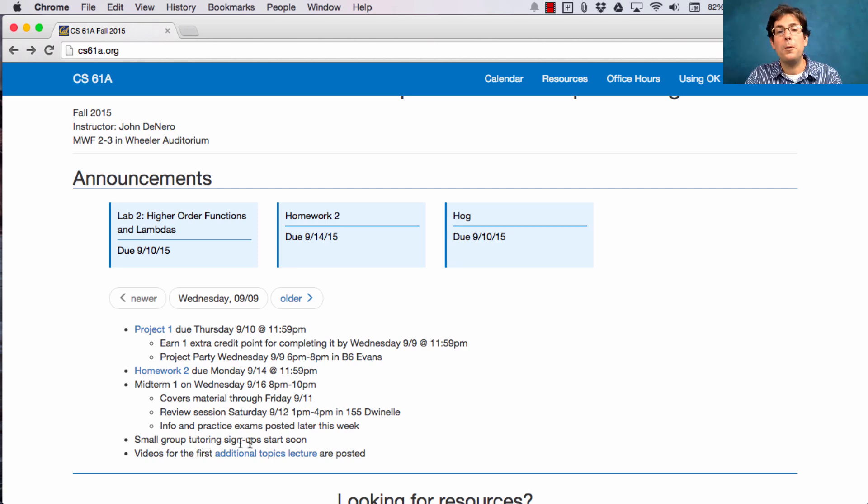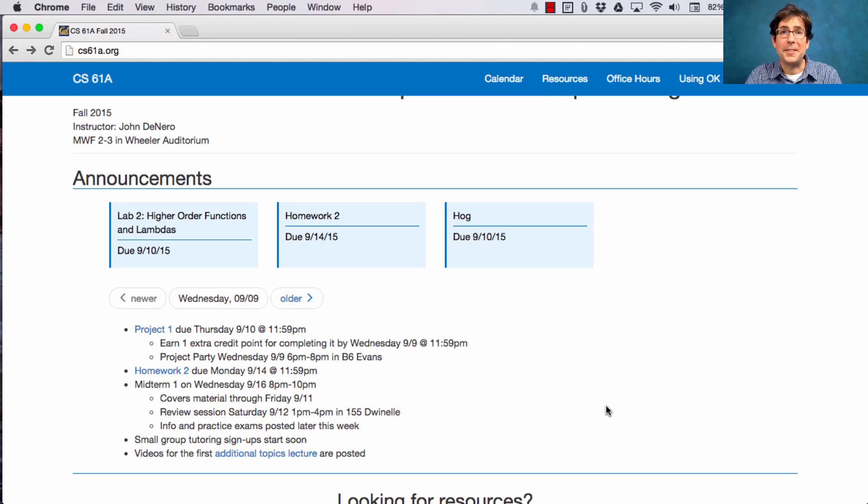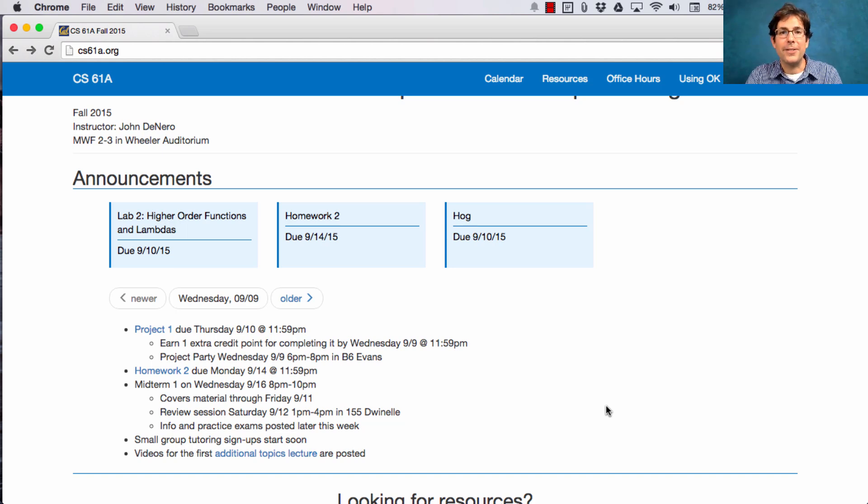Small group tutoring will begin after the midterm, but signups will start this week. Look, if you're spending extra time on this course studying, reviewing, or understanding material, which you should be, then you can do that more effectively in a small group tutoring session instead of by yourself.